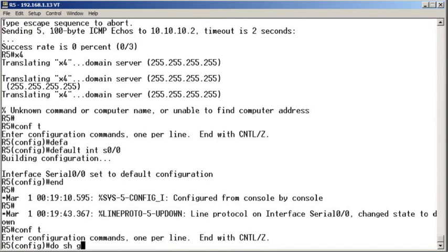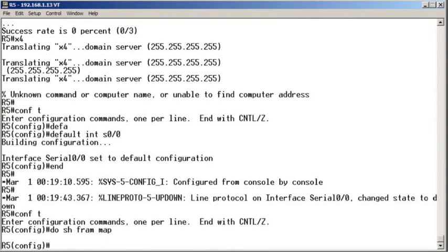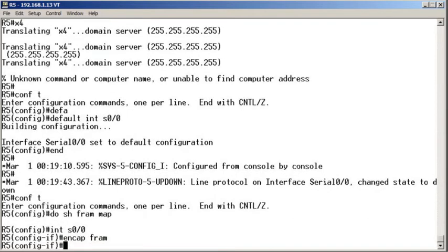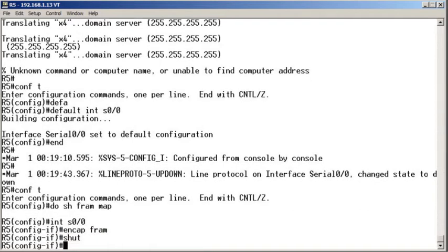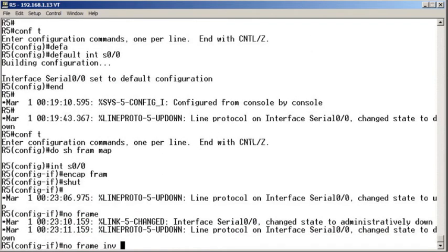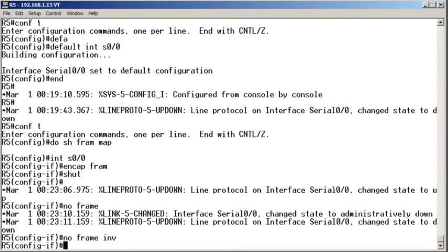Do show frame map. Great. Interface serial 0/0. We set our encap to frame. Let me do a shut and then we'll no frame Inverse ARP. We'll do an IP address.